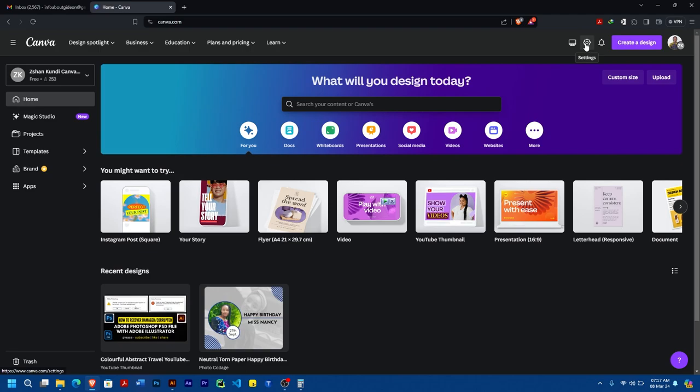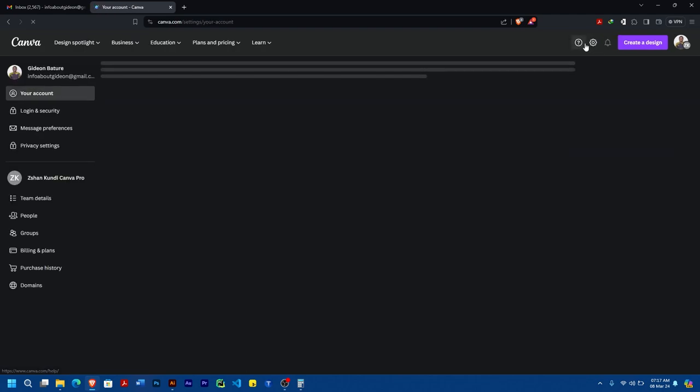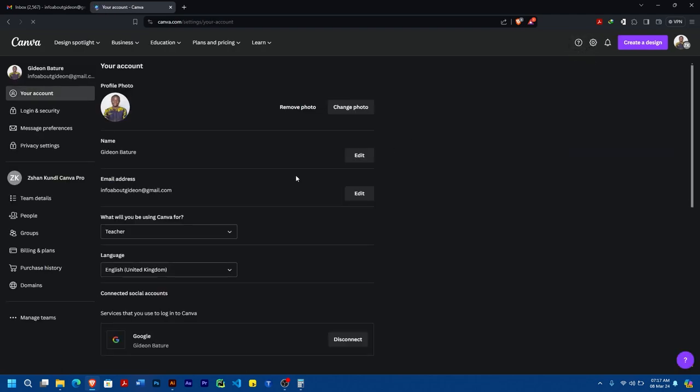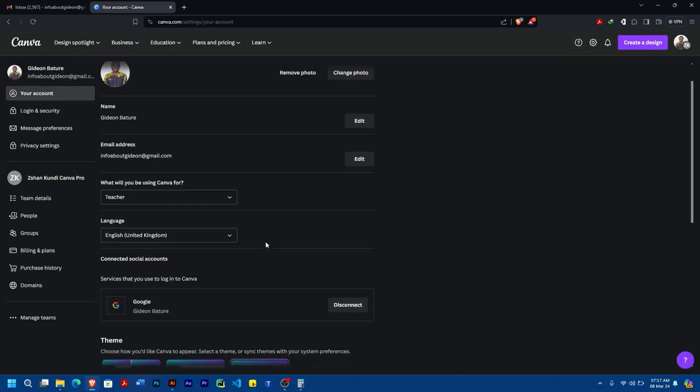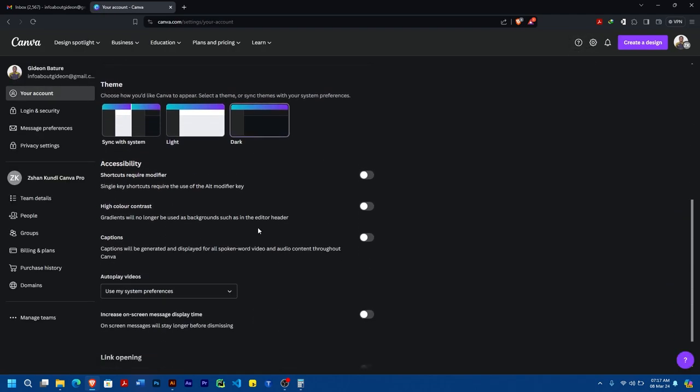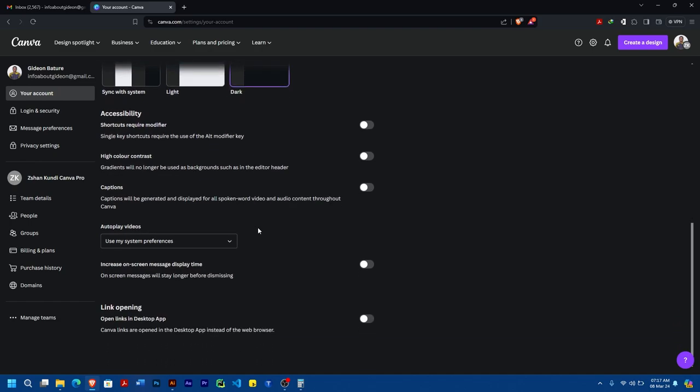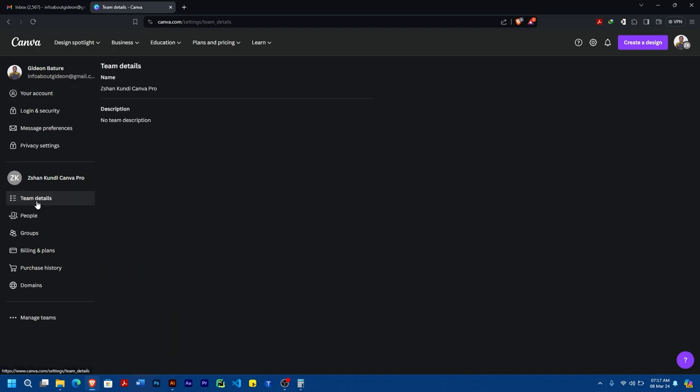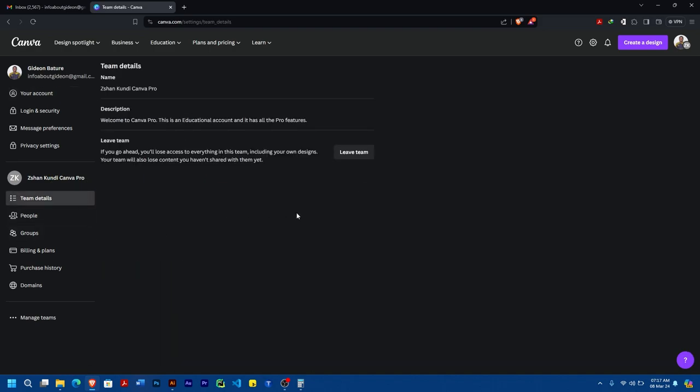Once in my settings, I'll scroll down. Under the team, which is Zshan Kudi Canva Pro, you'll see Team Details, so you click on Team Details.